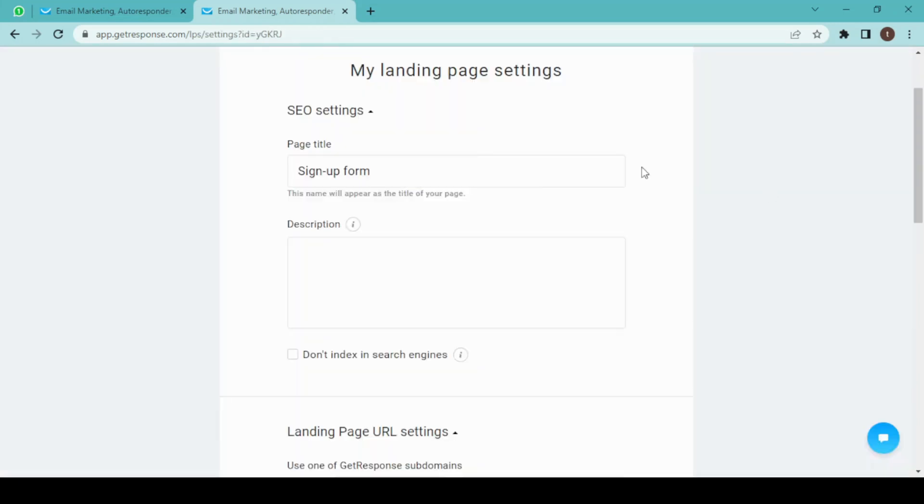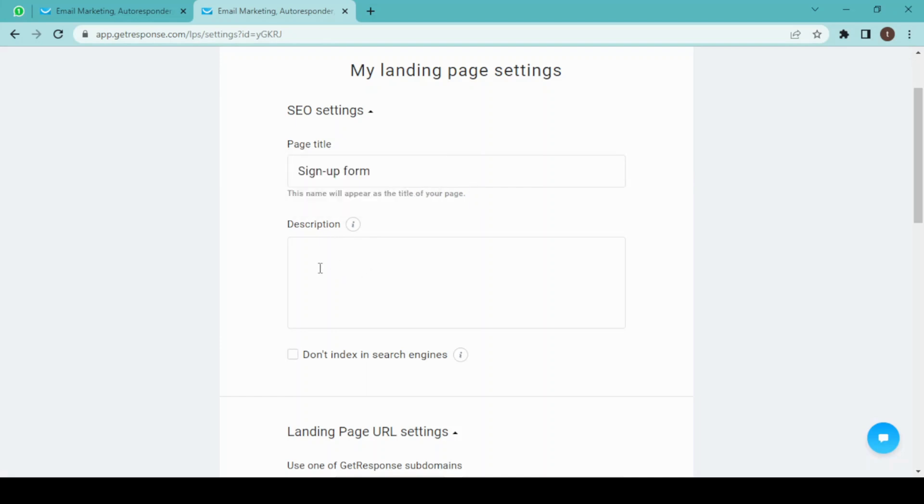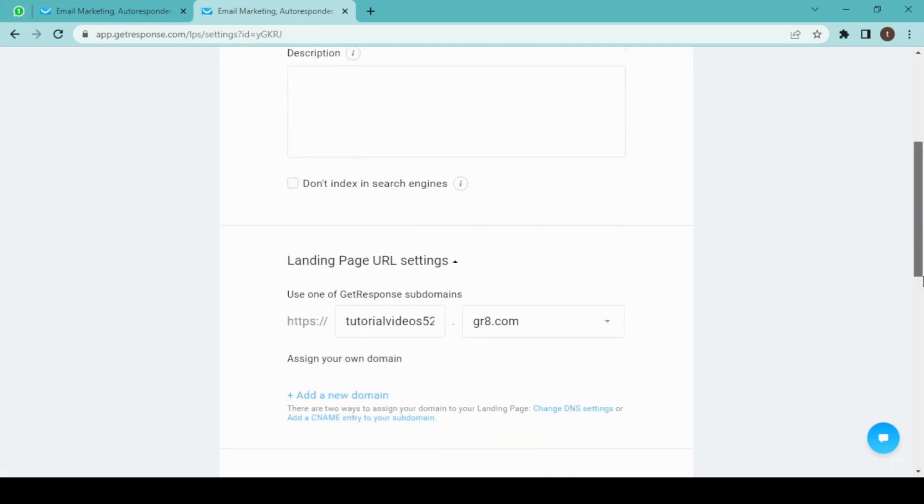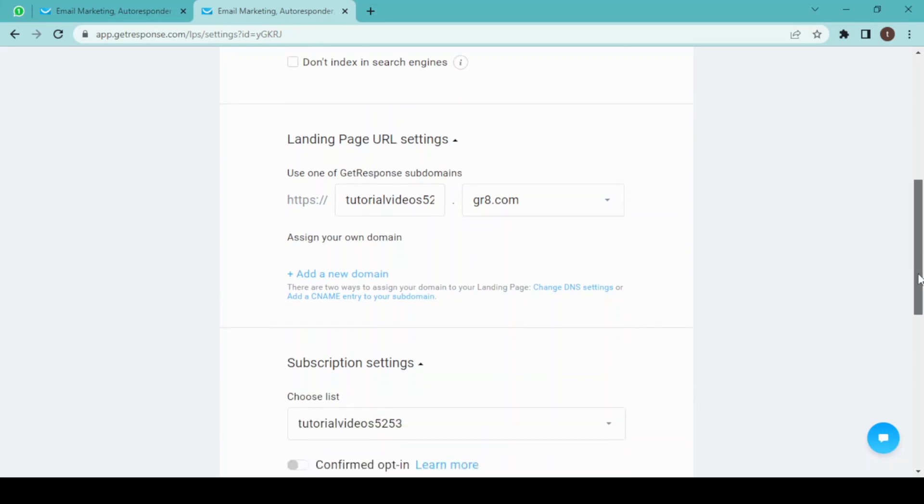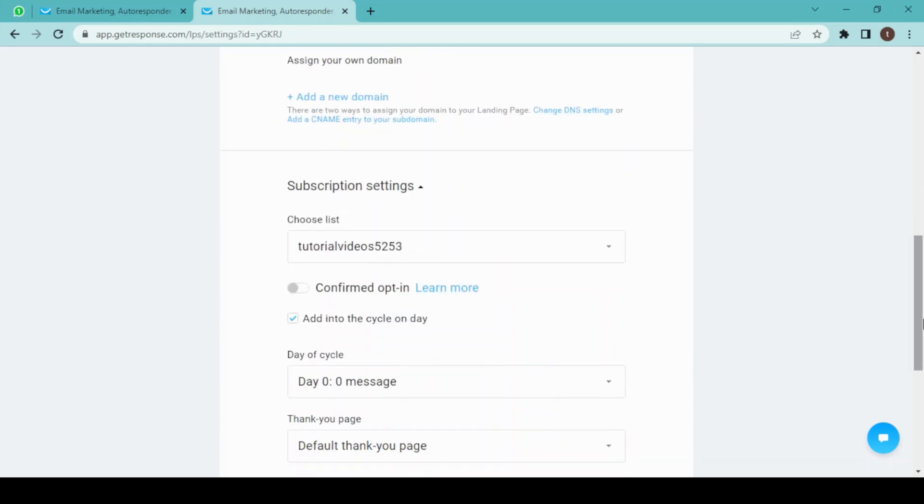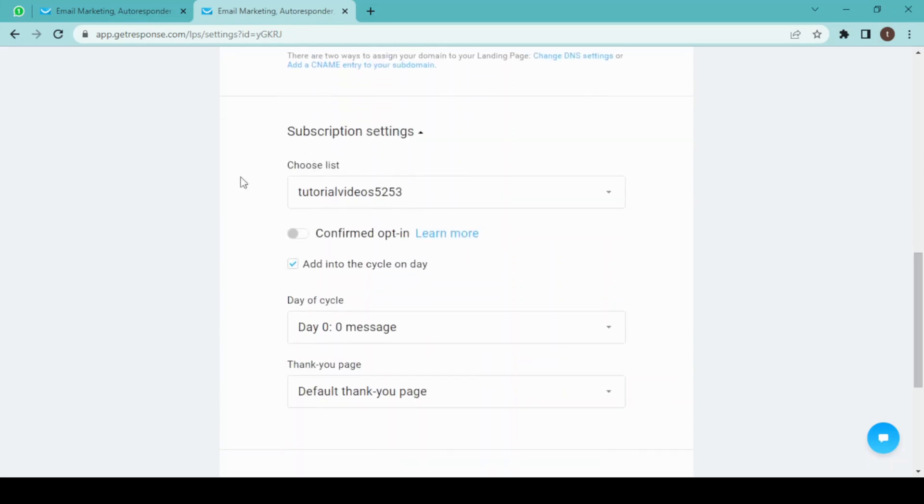This is our page title, and we can also add a description. Down here, this is our URL setting, and you can connect your own domain if you have one.